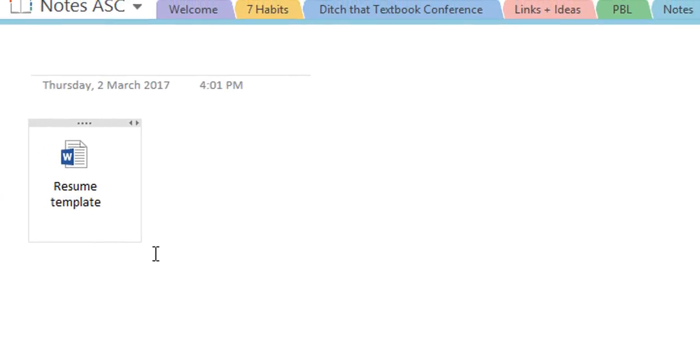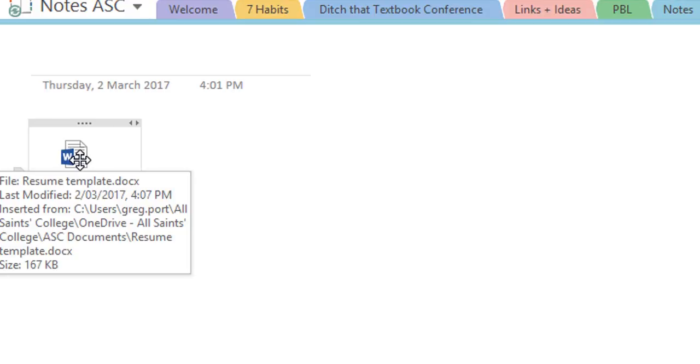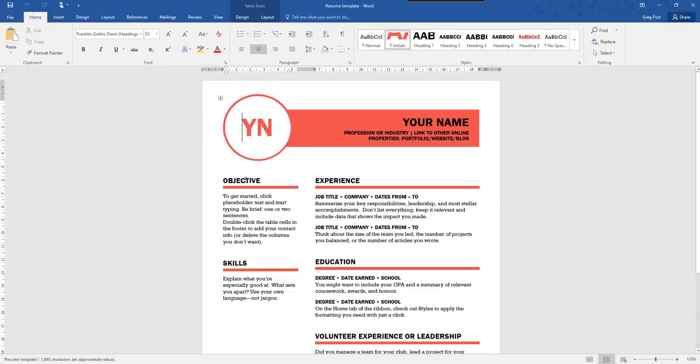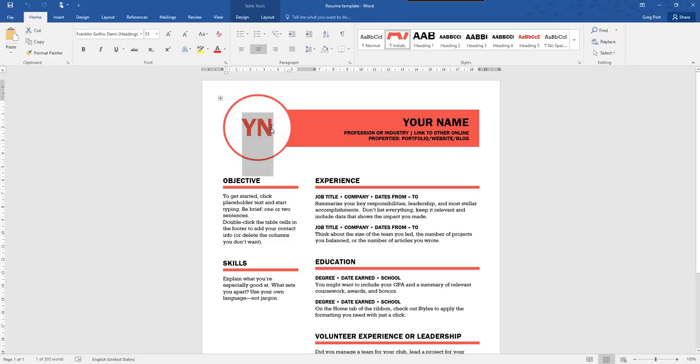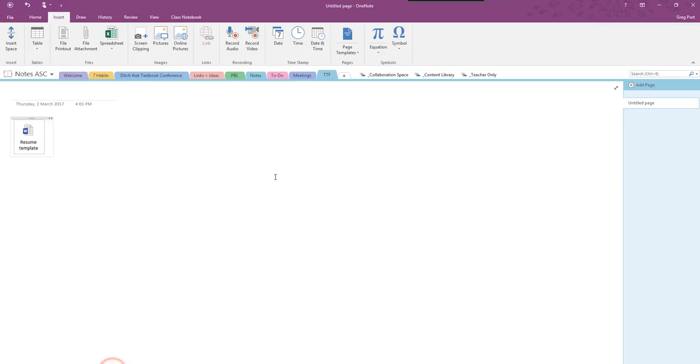If I just attach the file, this is what it looks like for the students. So if the students then want to use that file they would come in here, they would double click on it, it would open, they could then make the changes that they wanted to, they would then save that document, they would then go to OneNote insert file attachment and then upload their own version of that document.